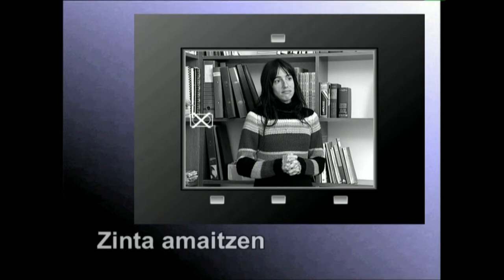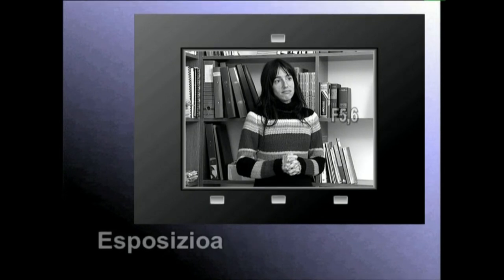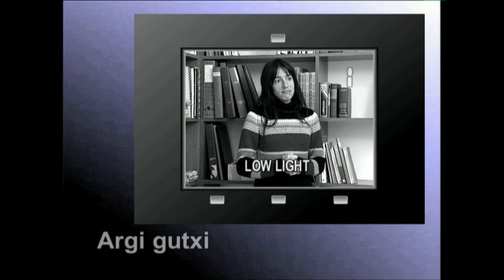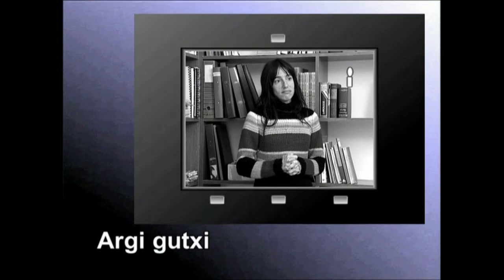Bideo zinta baten itxurako ikono keinukari batek zinta amaitzen ari dela adierazten du. Efe izkiak eta zenbaki batek dara bilgun diafragma irekidura zenbatekoa den esaten digu. Low light edo argi gutxi esamoldea keinuka hasten denean, argiz urri gabiltzala edo diafragma itxiegia daukagula esaten digu.